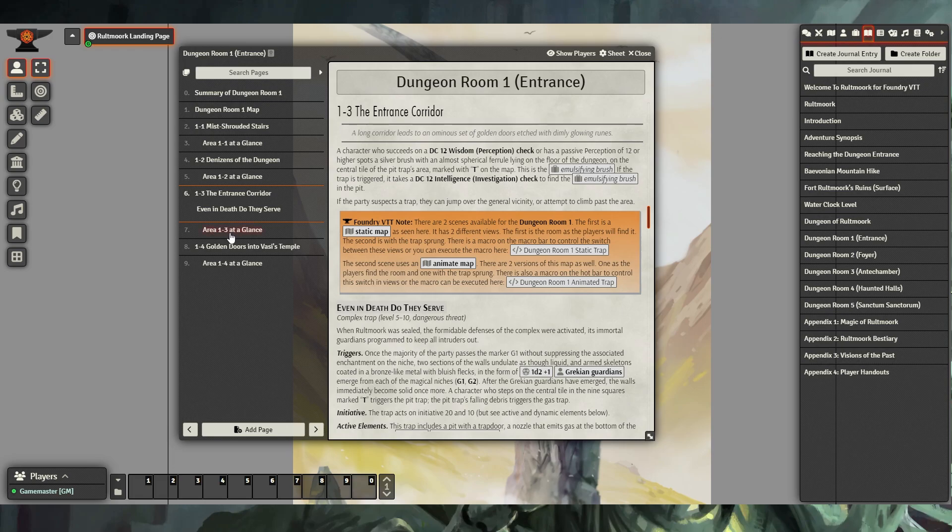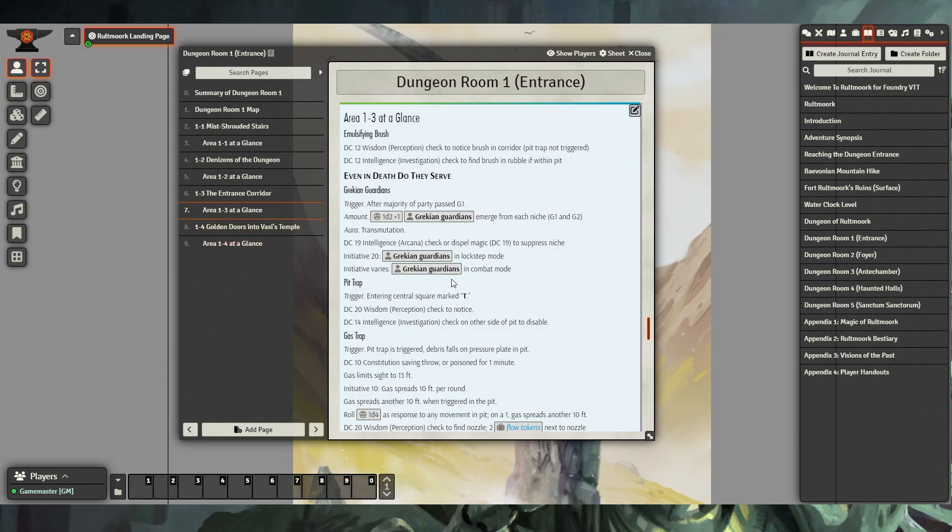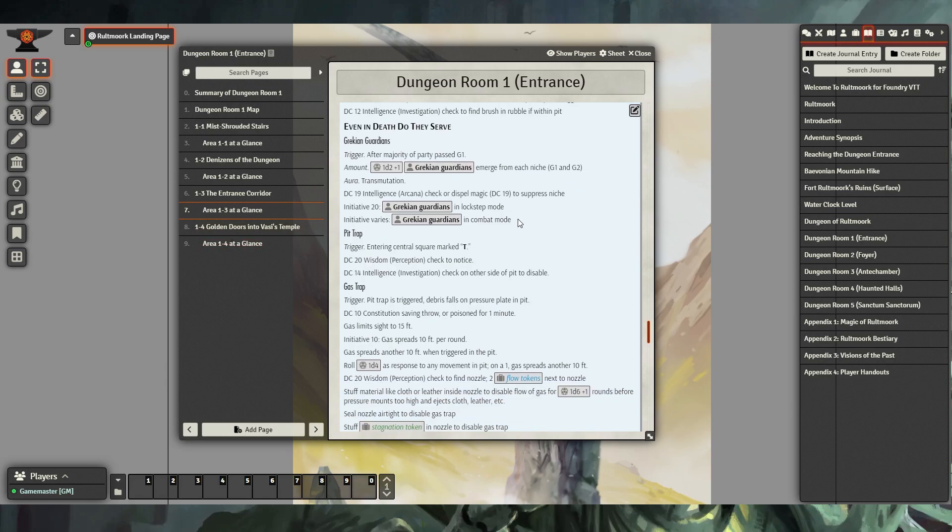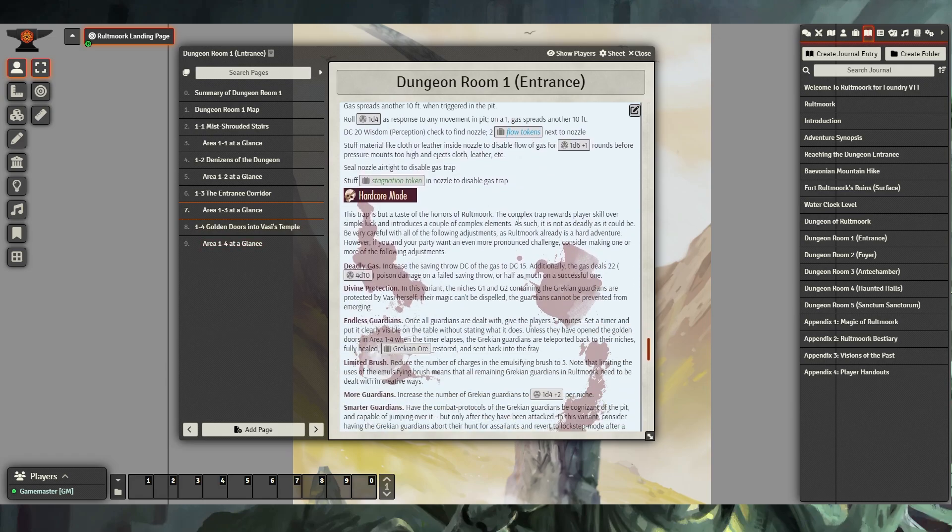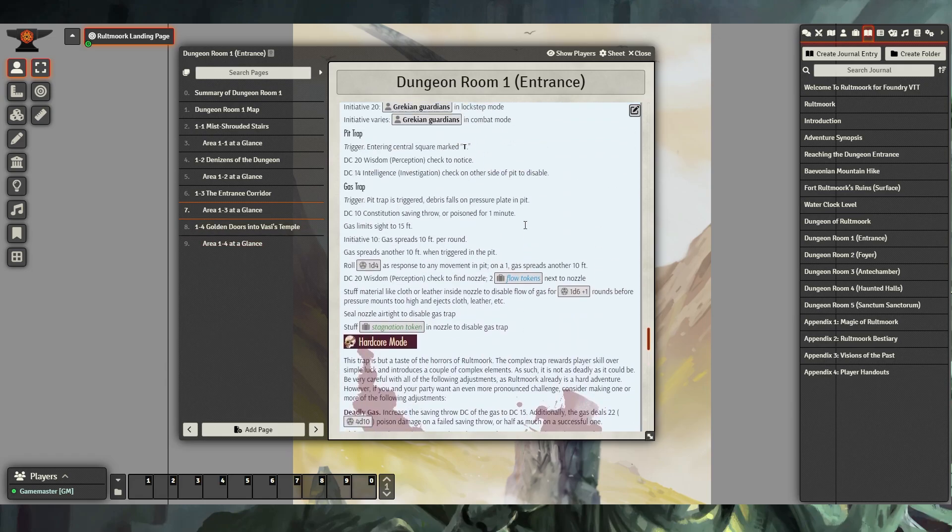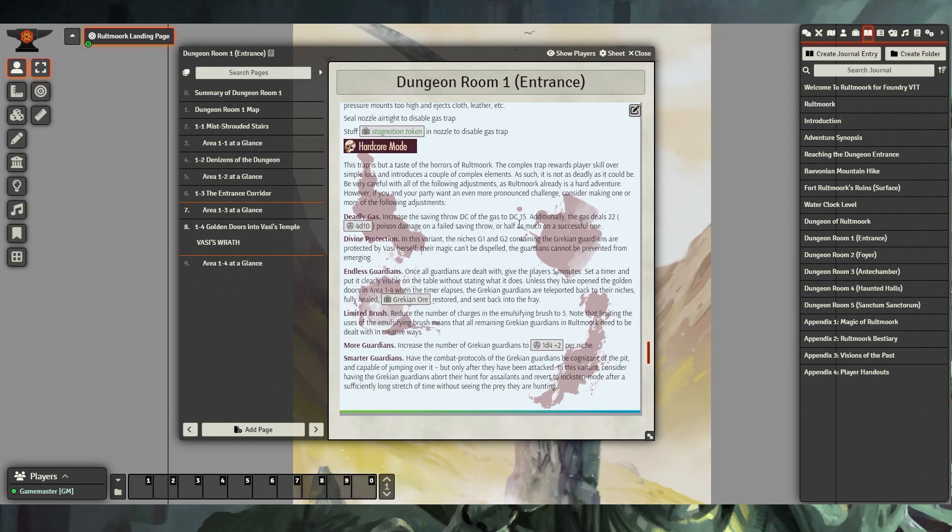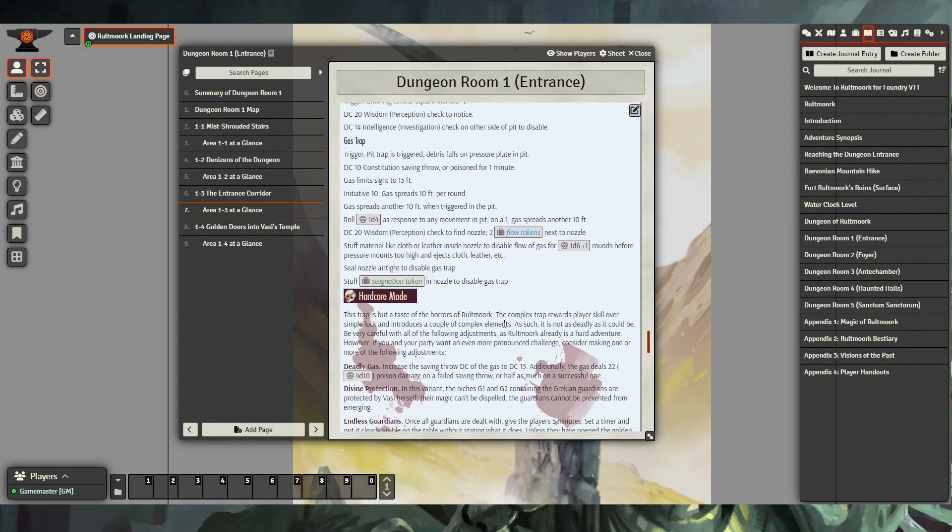Additionally, most of these sections also include an Area at a Glance section, which gives the game master a quick overview of the section, in many cases including a hard mode that you can use to make the encounter more difficult.